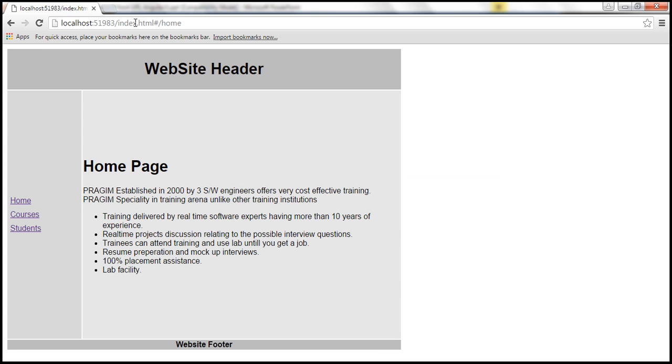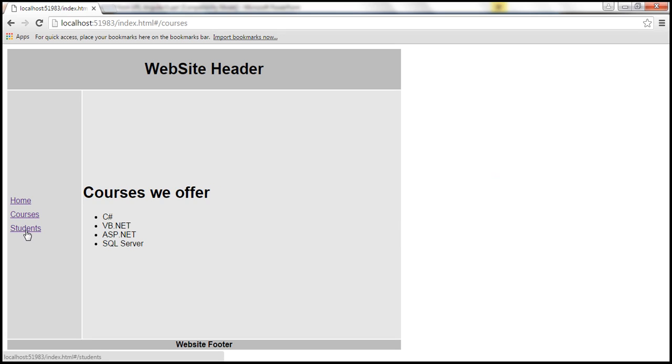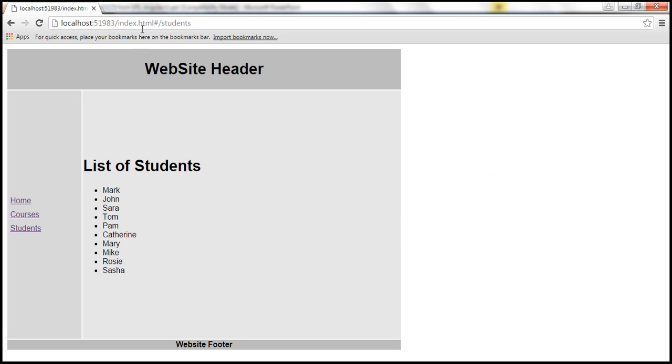Notice within the URL, we have the hash symbol. No matter which page you go to, we have a hash symbol in the URL. To remove this hash symbol, there are four simple steps.